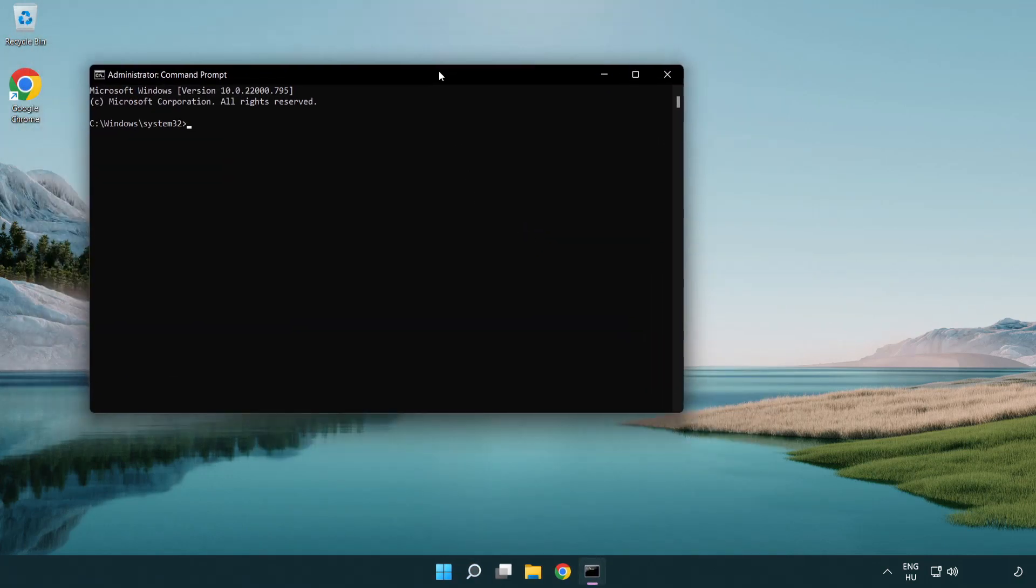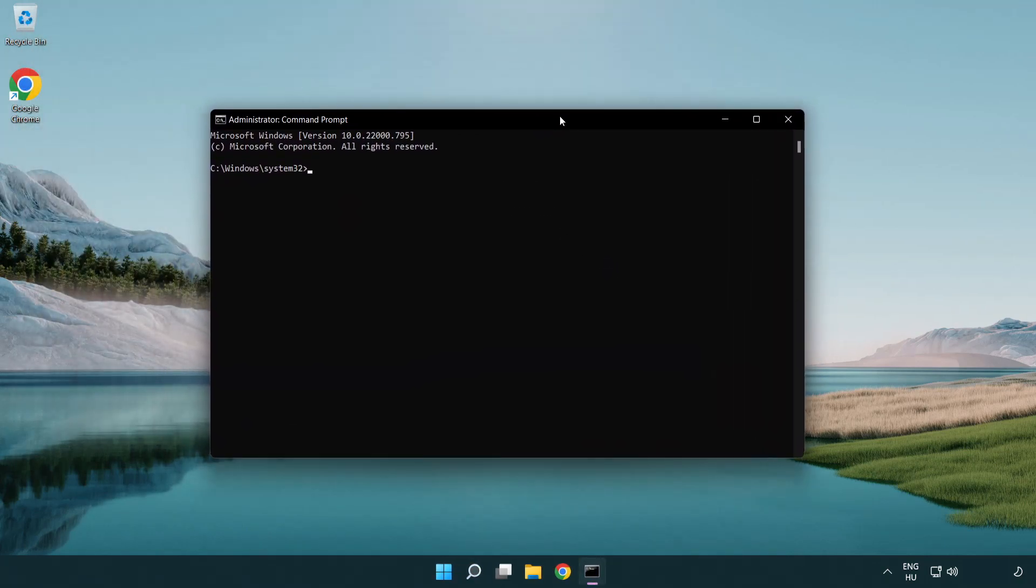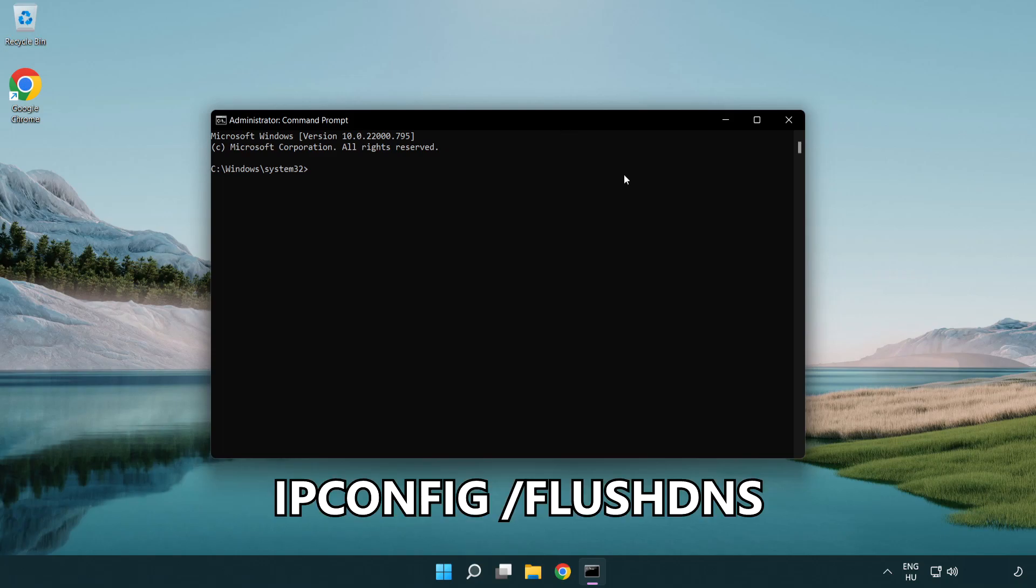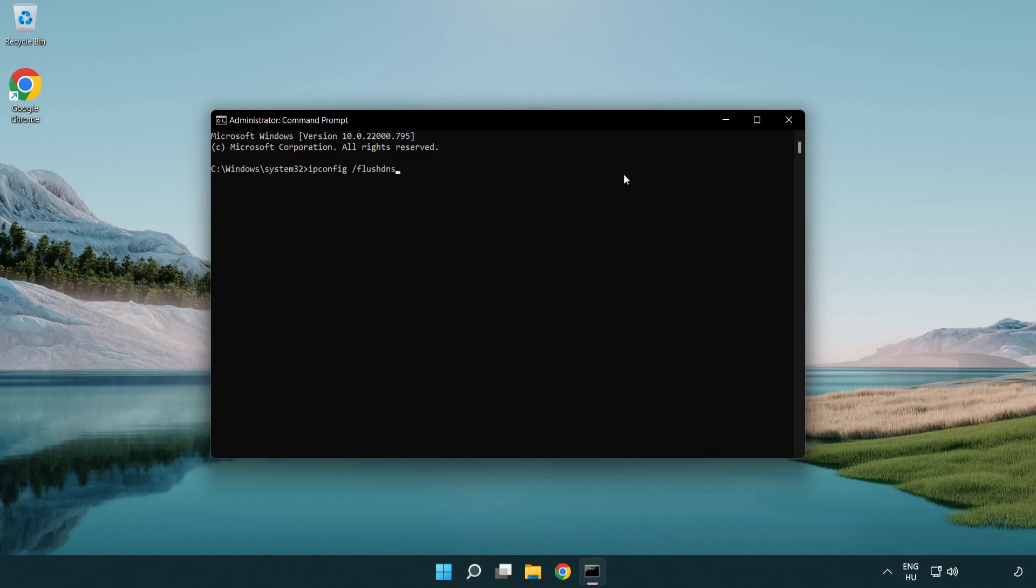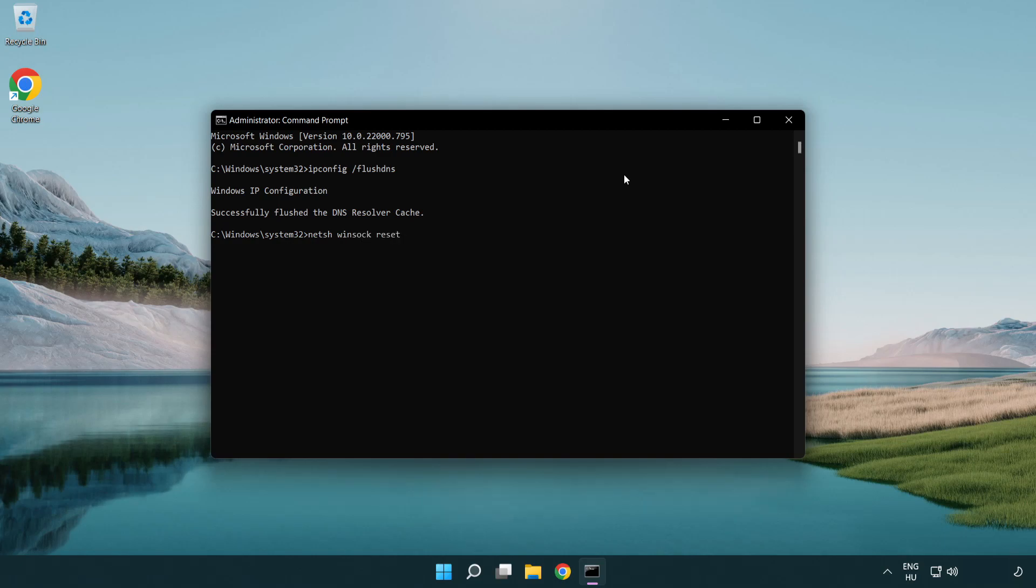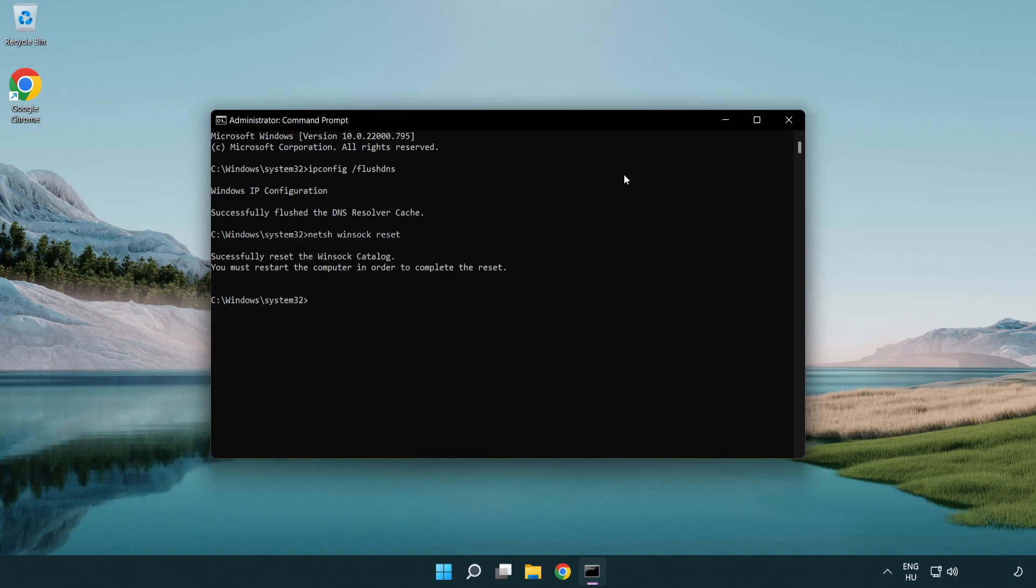Type the following mentioned commands one by one. IP config flush DNS. NetSH WinSock Reset. Exit.